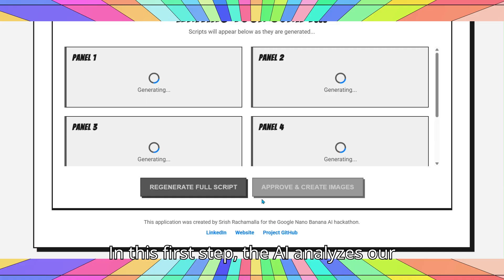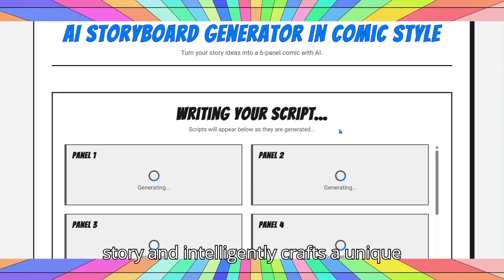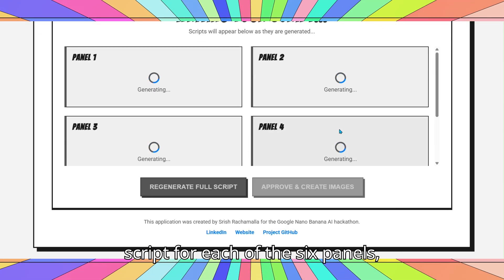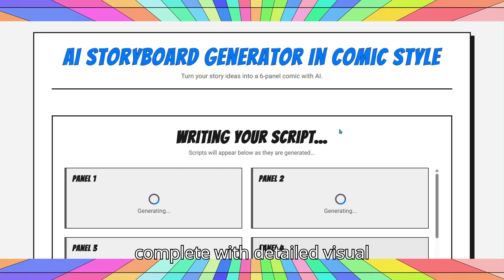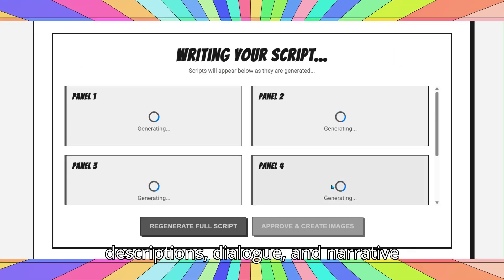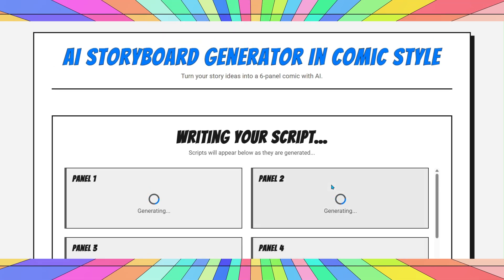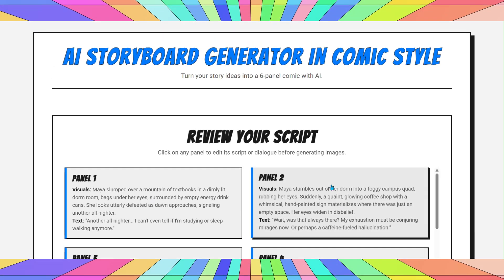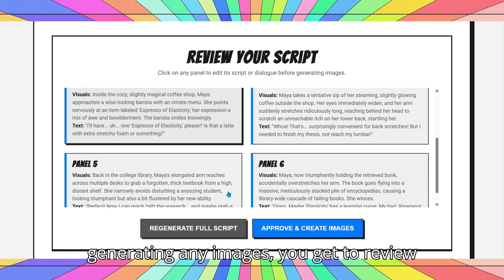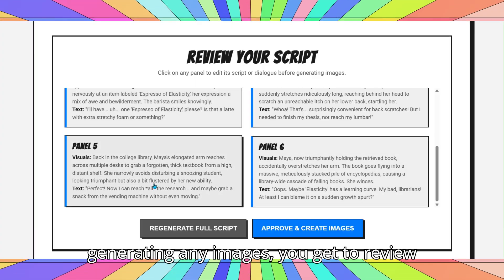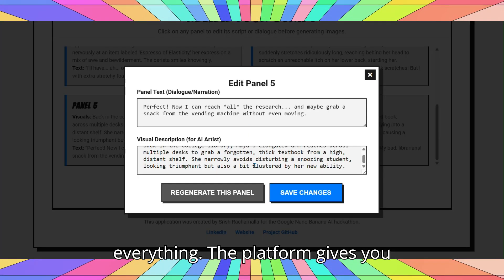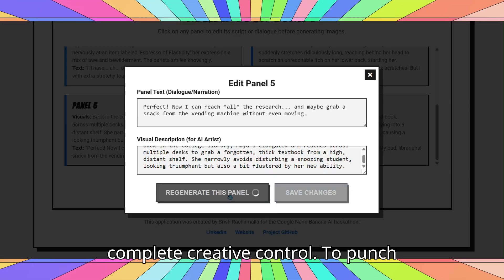In this first step, the AI analyzes our story and intelligently crafts a unique script for each of the six panels, complete with detailed visual descriptions, dialogue, and narrative text. Here's our script. Before generating any images, you get to review everything. The platform gives you complete creative control.